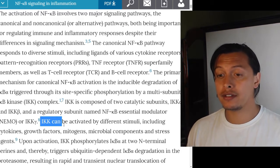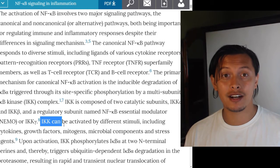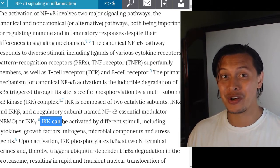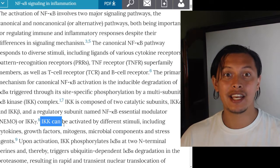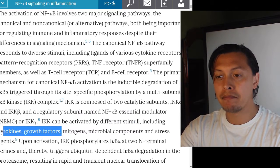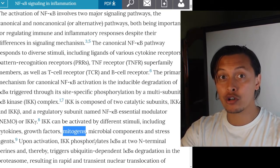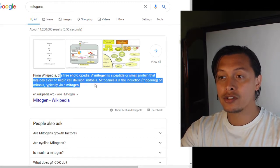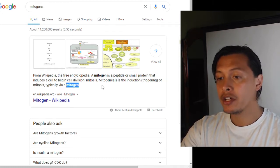Biology tends to have 20 names for the same protein, making it nearly impossible to follow. IKK can be activated by different stimuli including cytokines, growth factors, mitogens — peptides that induce cell division or mitosis — microbial components, and stress agents. All of these can activate IKK, which then destroys the I-kappa B alpha inhibitor and activates the NF-kappa B pathway downstream.